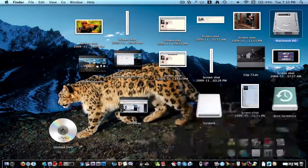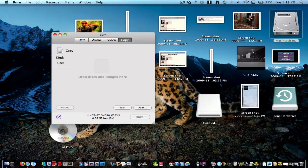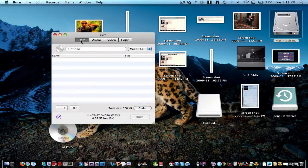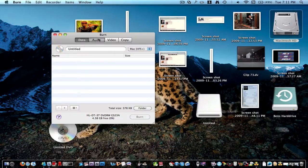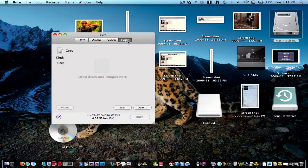So this one you use Burn, it's a free application, link will be in the description. So there's all these different options, like to burn data, audio and video, but we're going to be using copy today.